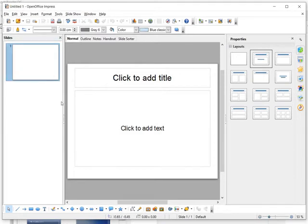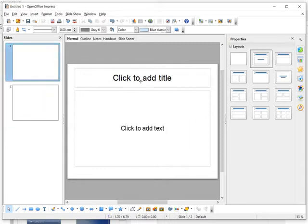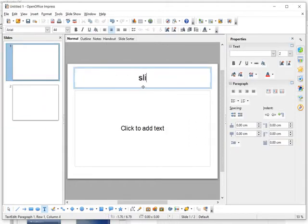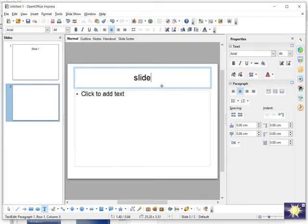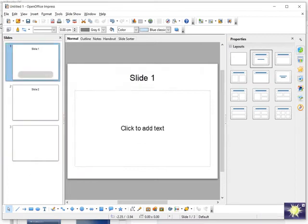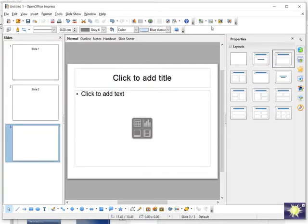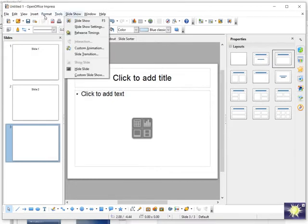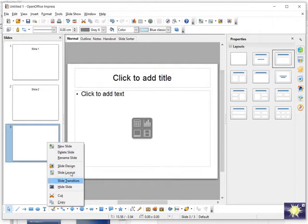Let's explore the slide panel. Currently only one slide is here. Right-click and select New Slide to add another slide. We now have Slide 1 and Slide 2. You can add an image to a slide in the same way. To change the slide layout, right-click and select Layout.